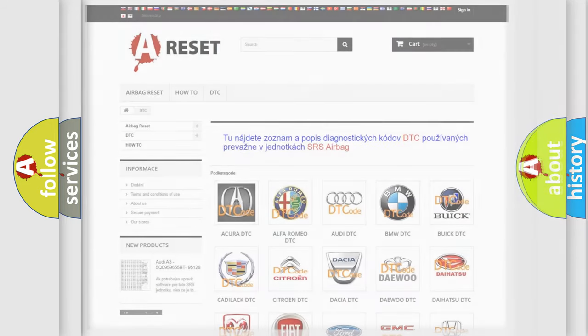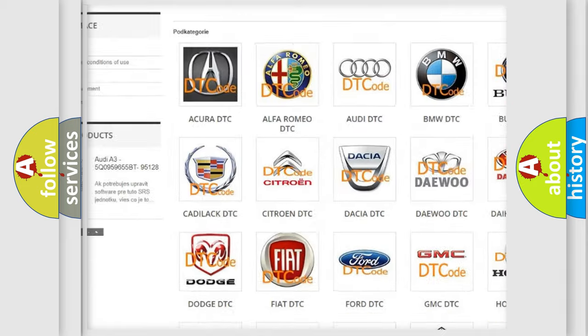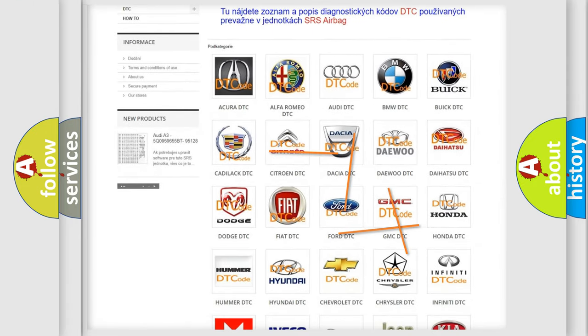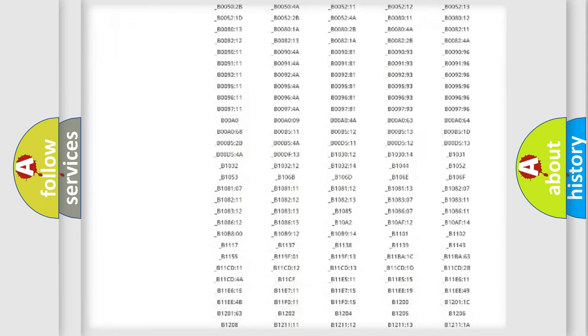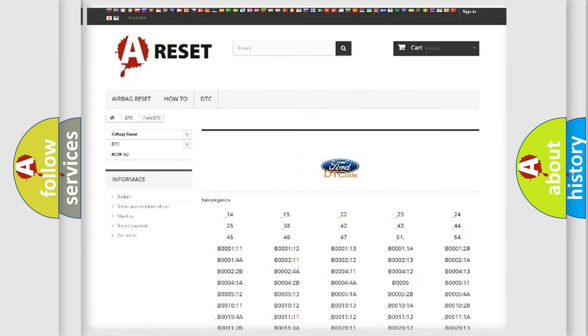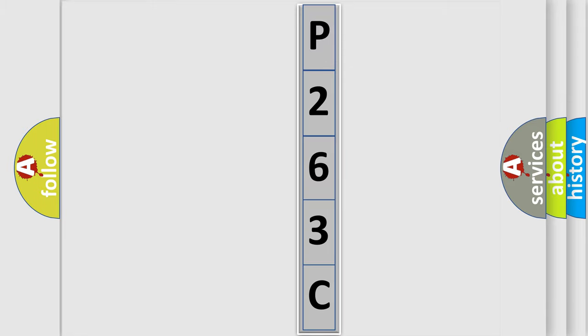Our website airbagreset.sk produces useful videos for you. You do not have to go through the OBD2 protocol anymore to know how to troubleshoot any car breakdown. You will find all the diagnostic codes that can be diagnosed in Infiniti vehicles, as well as many other useful things. The following demonstration will help you look into the world of software for car control units.